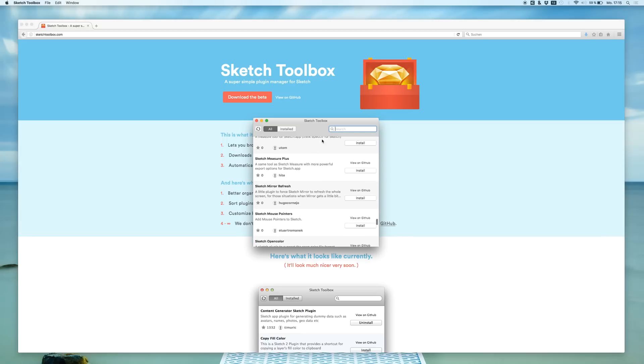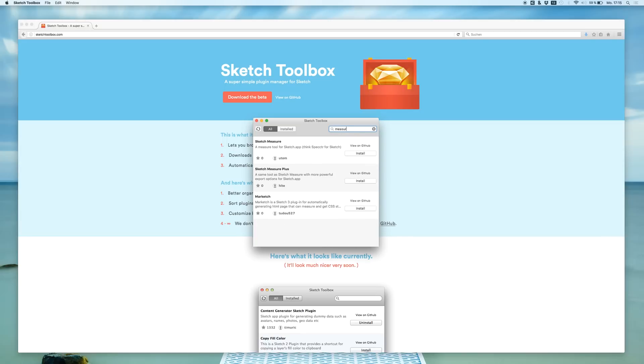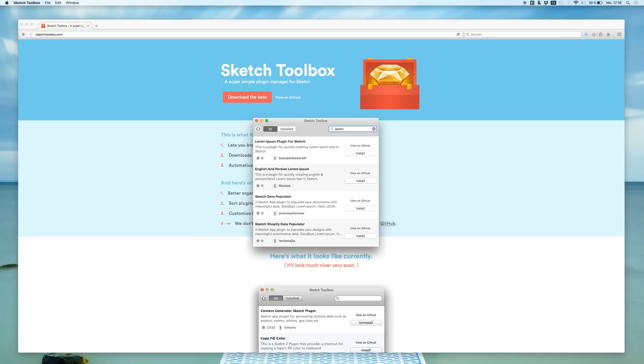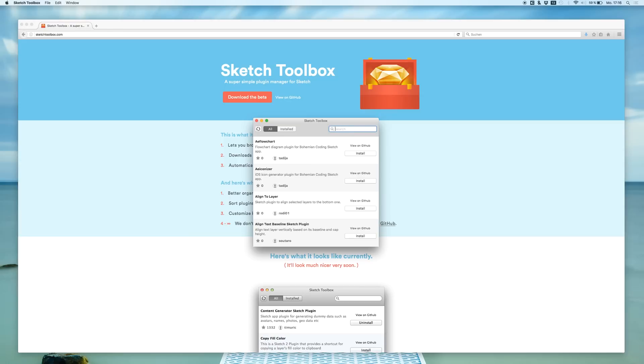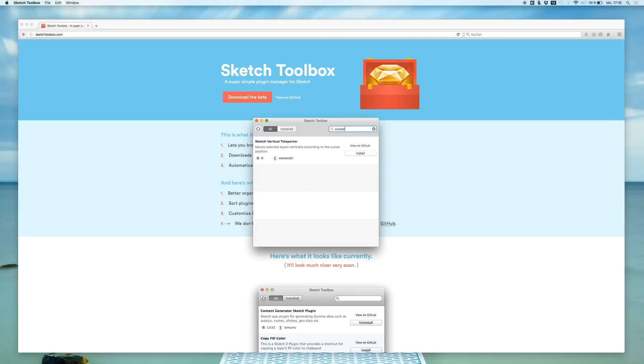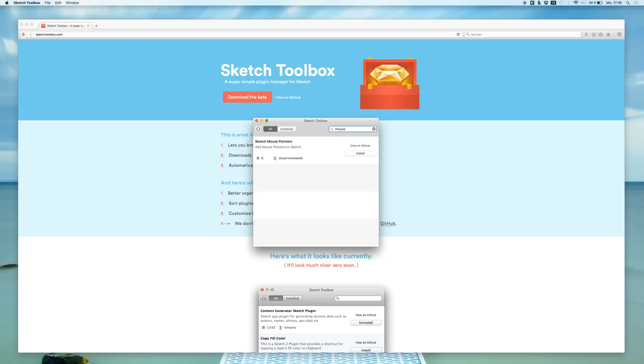For example, some months ago I made a video about Sketch Measure which is also here. I made a video about the Drake plugin. The Drake plugin is not here, interesting. But we have for example the Lorem Ipsum plugin that you can use. And I also saw a nice plugin which said I could use this to get mouse cursors. Let's see if we can find it. MousePointers, and yeah.